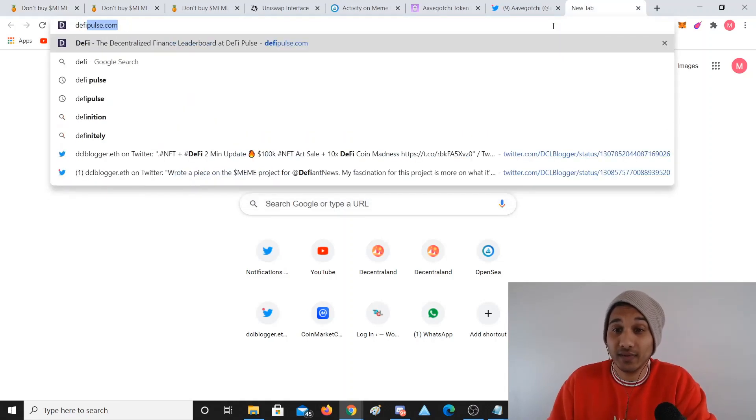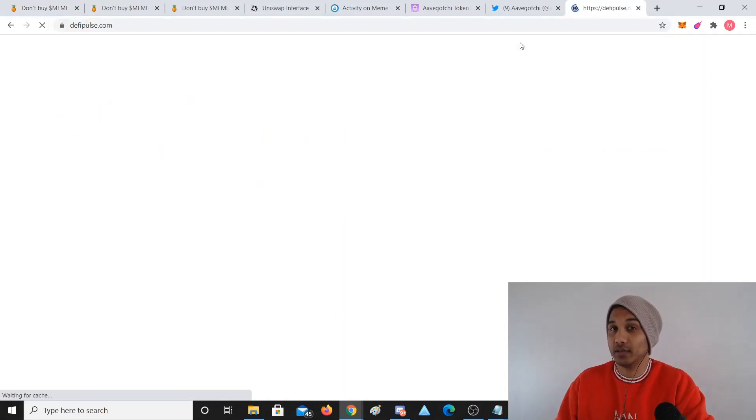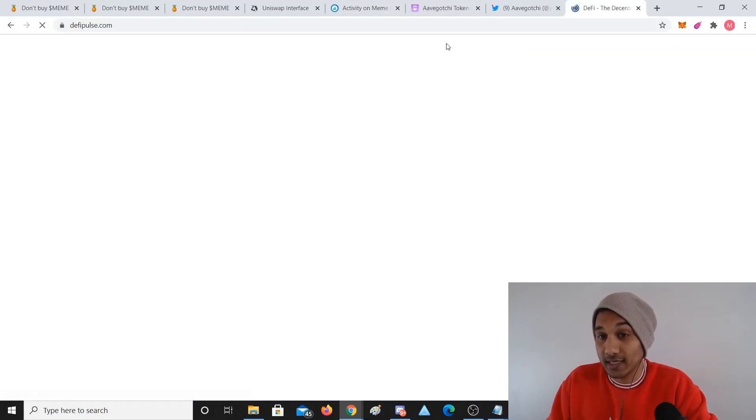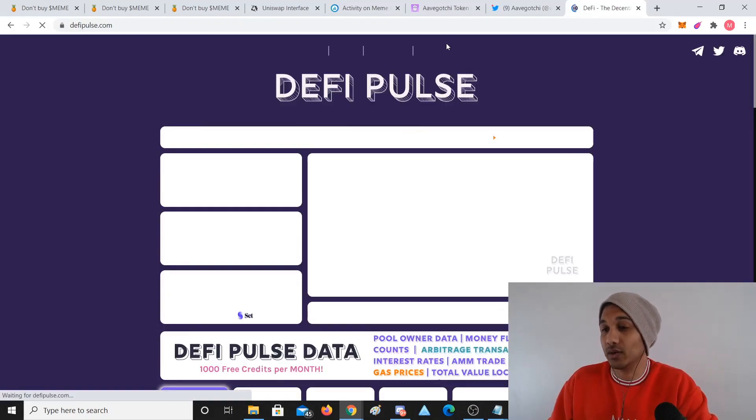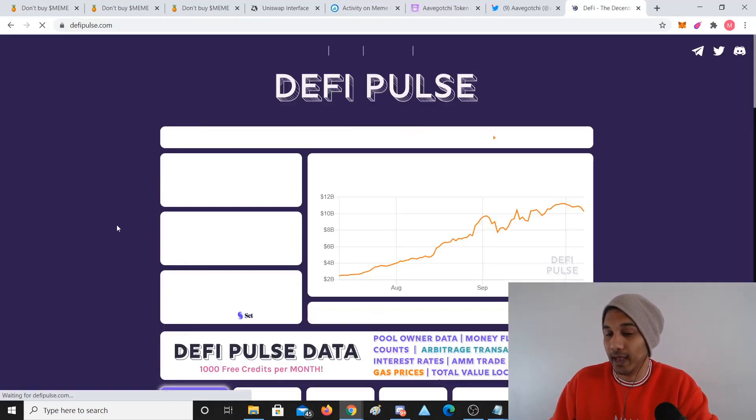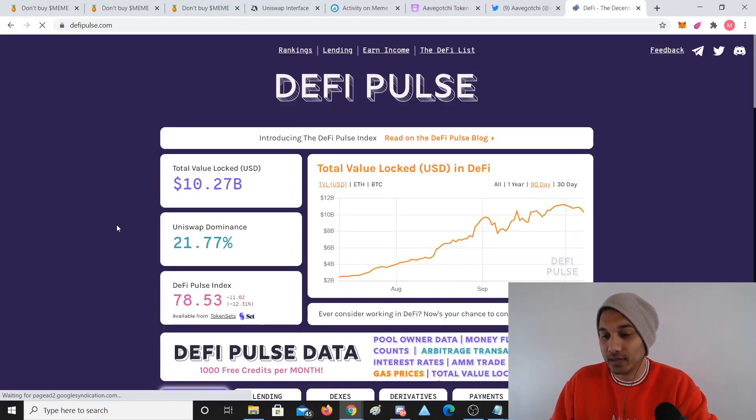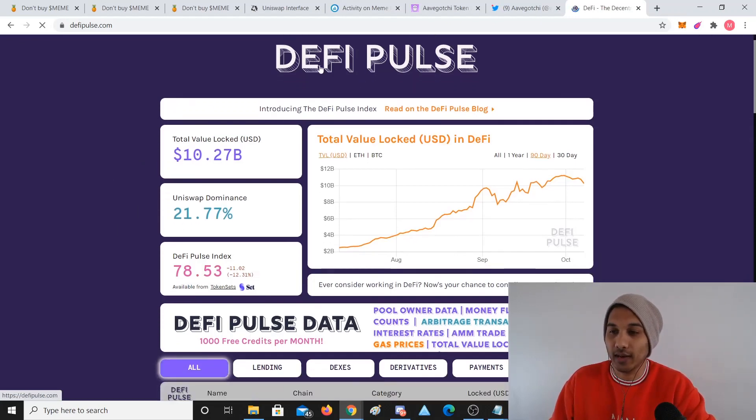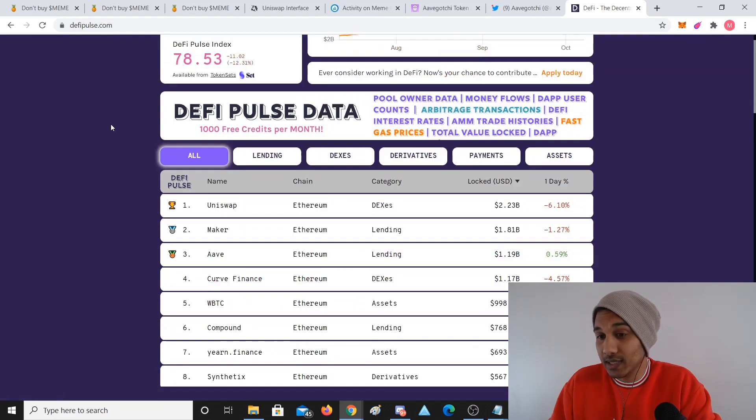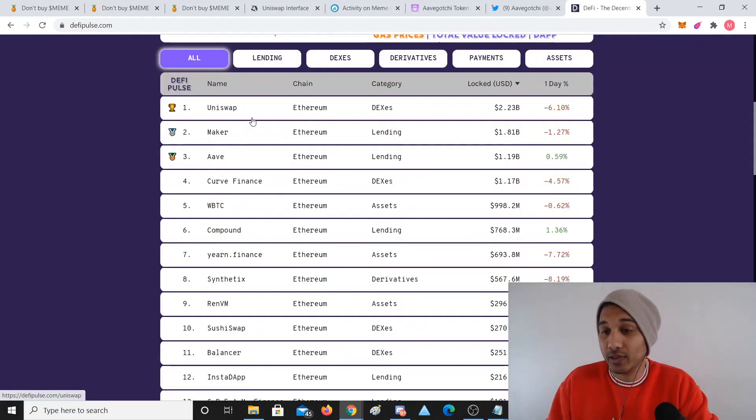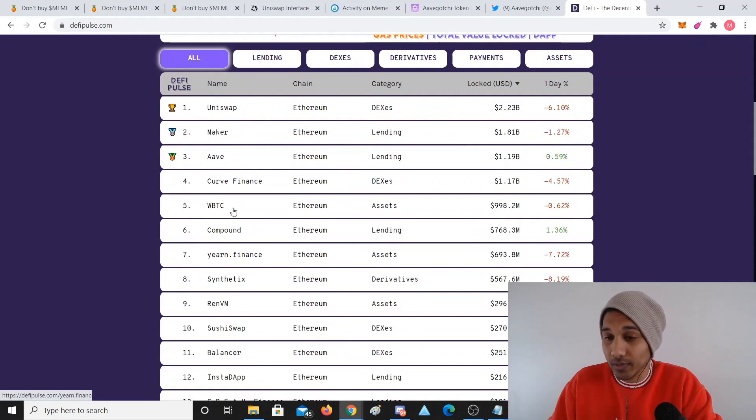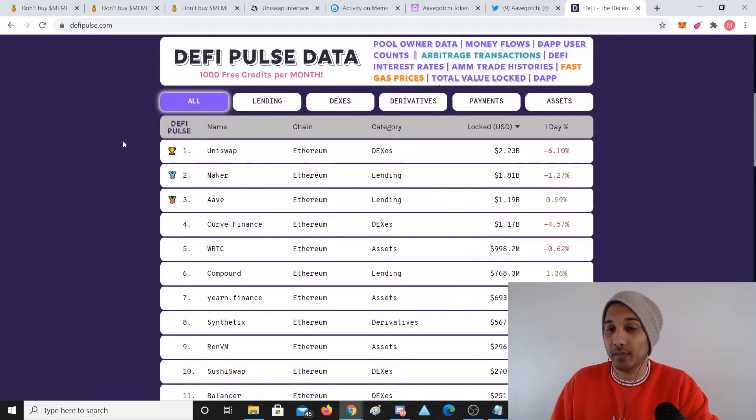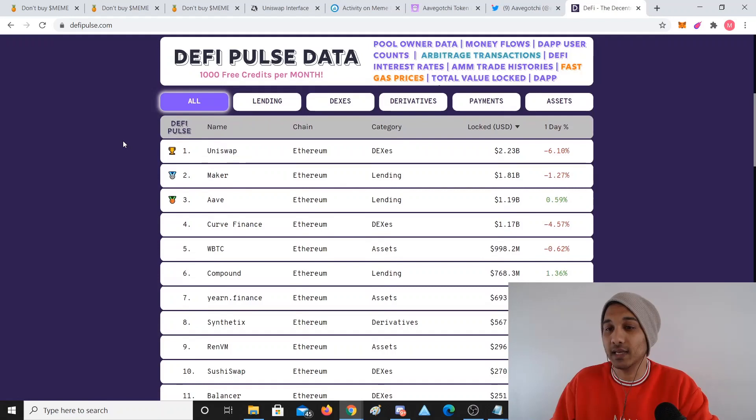We'll be going through what the hell DeFi is and the intersect with NFTs. Here's a website called DeFi Pulse, and DeFi Pulse basically shows you that there is approximately $210.3 billion, probably more by now, that is locked up in DeFi protocols.